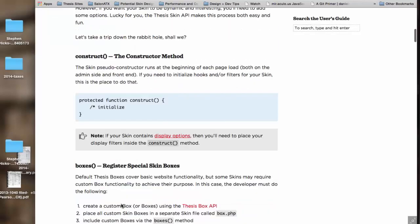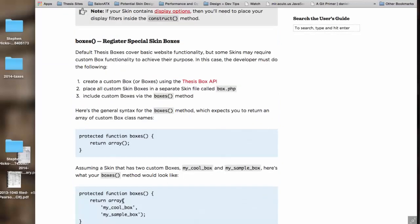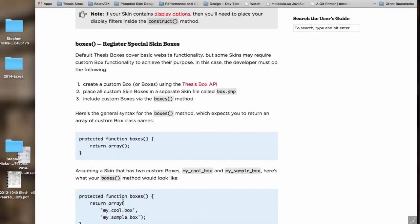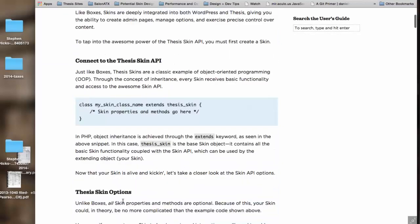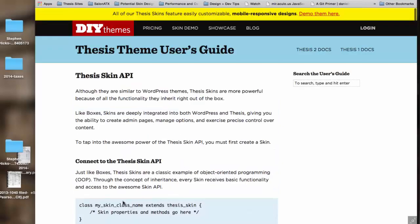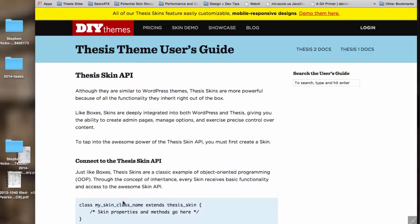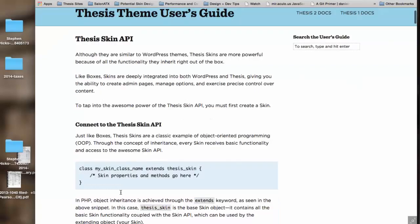I recommend if you're going to go down this path—I think it's super rewarding—but if you're going to do this, go through this document with an existing skin like the Personified skin or Classic Responsive open in your text editor so you can see how this stuff actually looks in a skin, in the actual code.